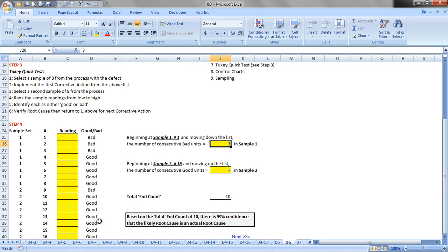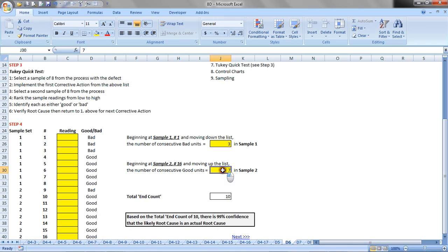Then, beginning at sample set two, number 16, we want to count the number of consecutive good units, and we'll do that now, so that's one, two, three, four, five, six, seven, and we record that here.